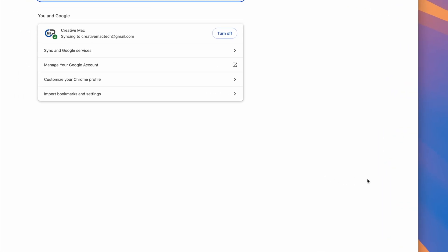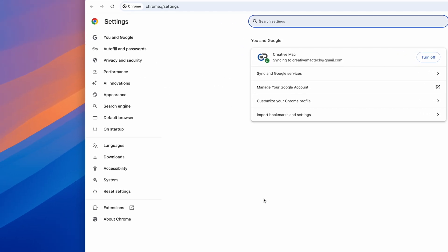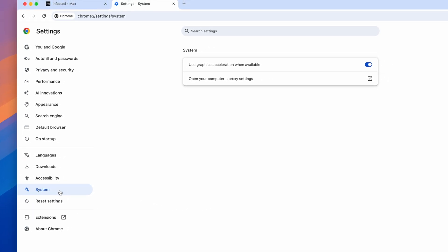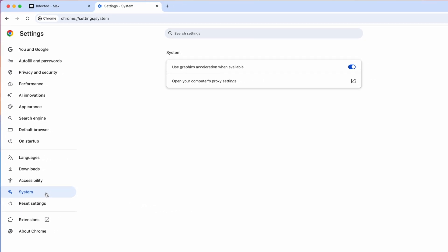In the new tab that opens, locate System in the column on the left. Next, toggle off the switch to the right of the Use Graphics Acceleration option.